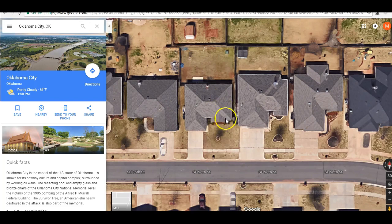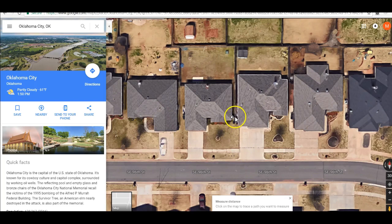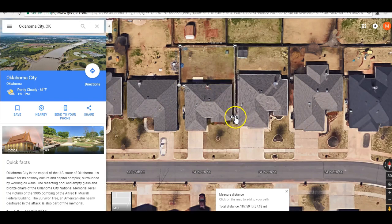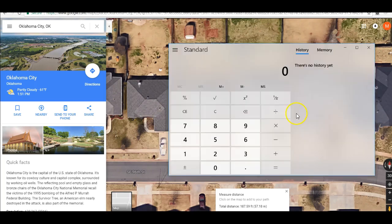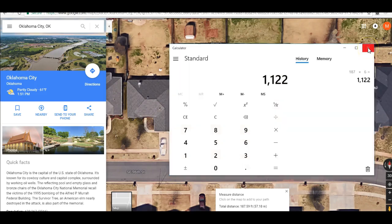Let me show you what we do. If you need to measure a fence or a handful of other things, all you do when you're in Google Maps is enter the address of the property, right-click and use Measure Distance, and then just click corners — every corner. It's using the satellite and pictometry to measure. So 186 linear feet. And then if it's a six-foot fence, you take 187 times 6, that's 1,122 square feet that you'd need to paint or stain.